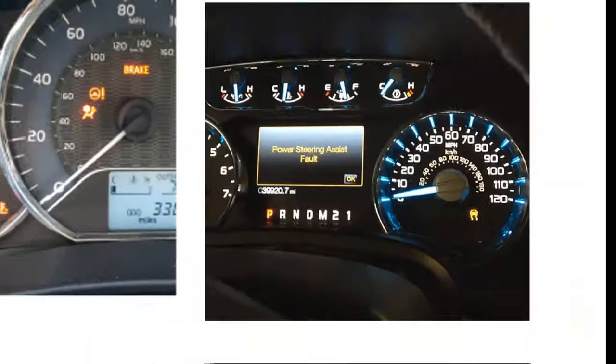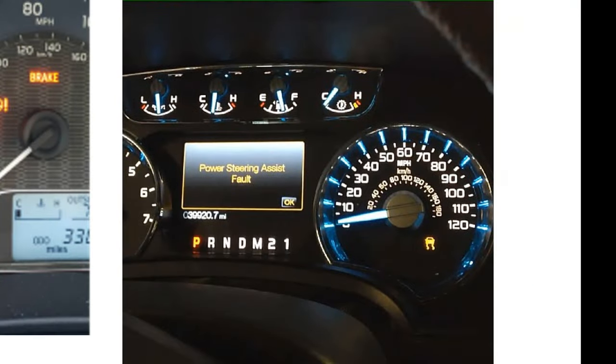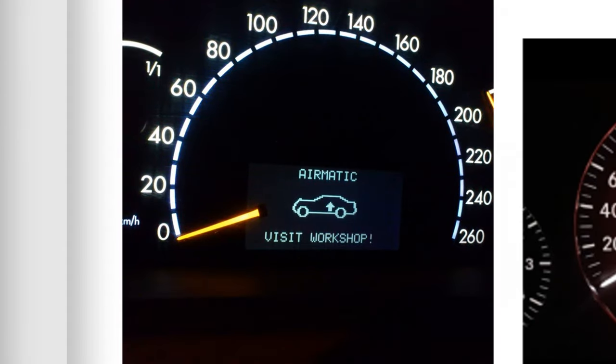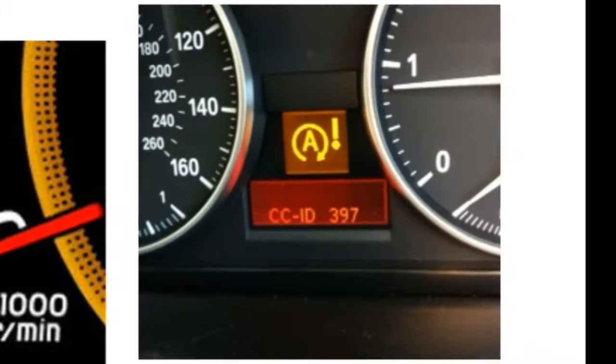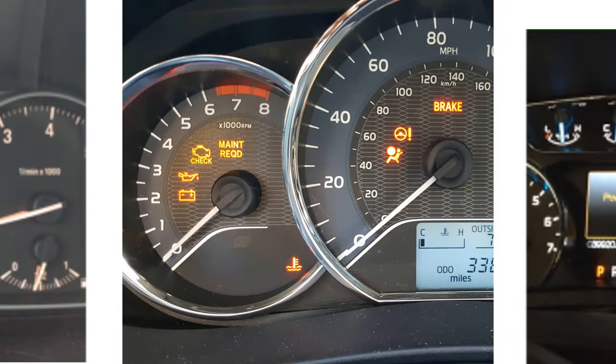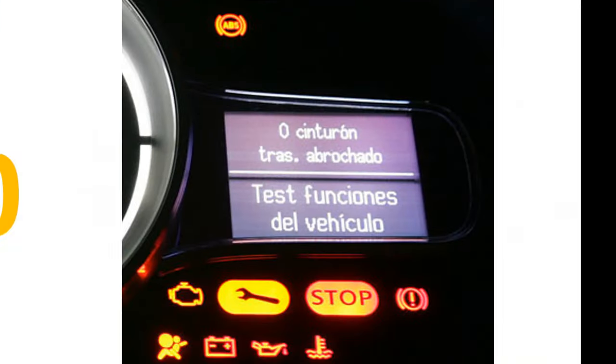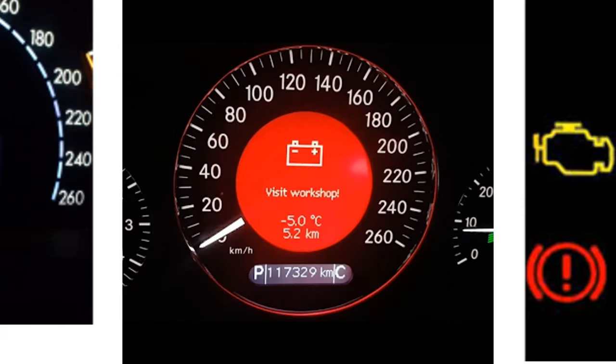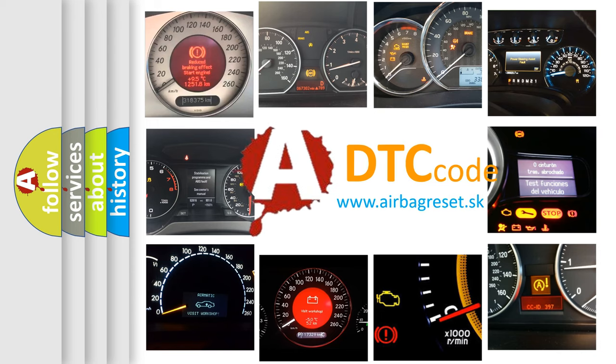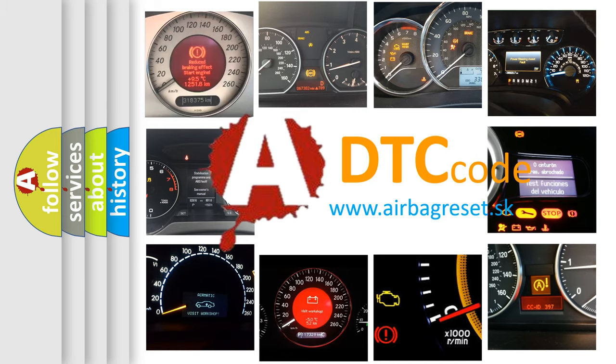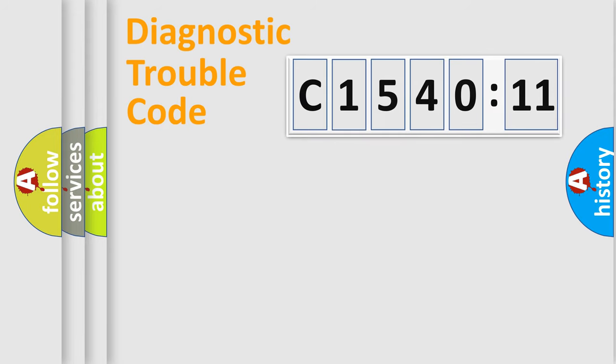Welcome to this video. Are you interested in why your vehicle diagnosis displays C-154011? How is the error code interpreted by the vehicle? What does C-154011 mean, or how to correct this fault? Today we will find answers to these questions together.